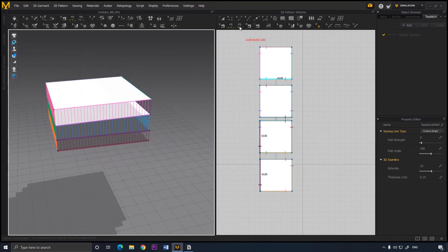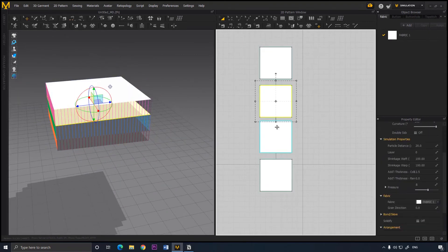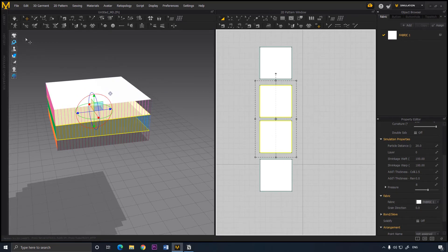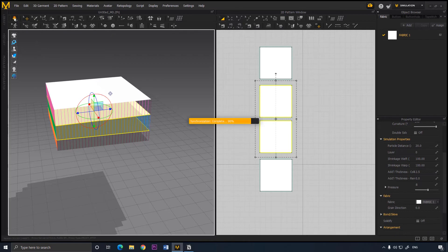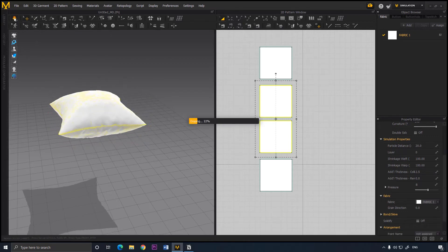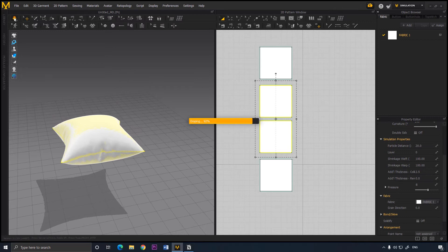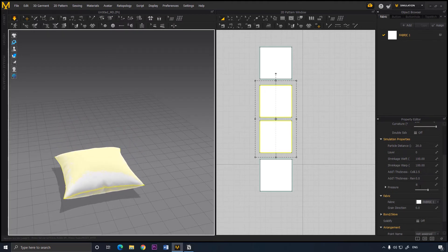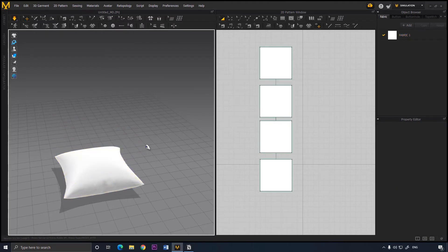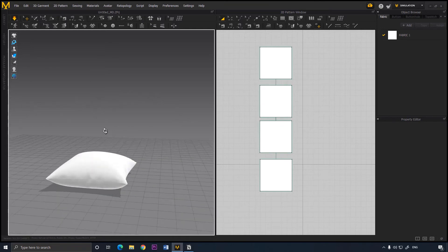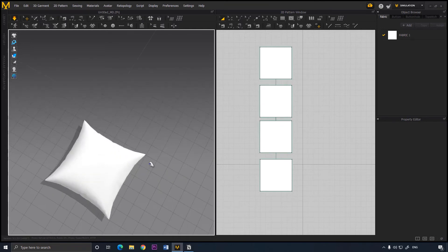Now select the inner layers and add a pressure of 8. To simulate, click on the simulate button or press Space on the keyboard. We can see that the pillow is already filled up due to the pressure we gave to the inner layers. It is looking like a pillow but the edges are a lot more sharp, so we need to correct that.